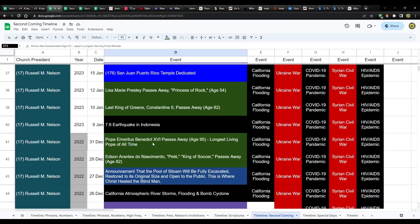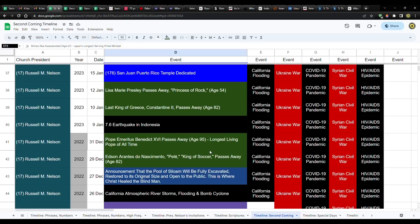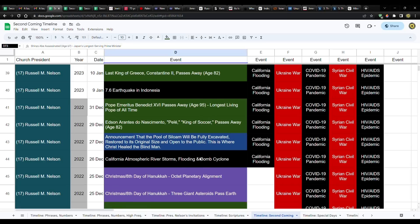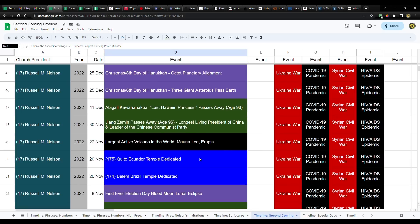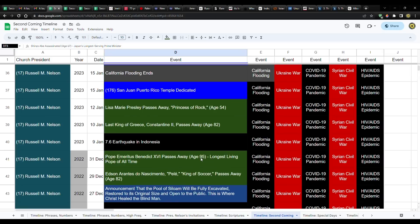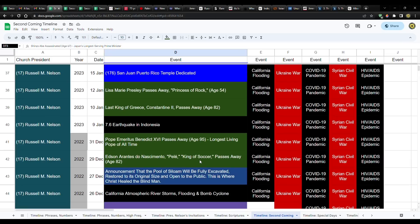Okay, seriously, the longest living nun of all time, Lucille Randon passes away at the age of 118 years, 340 days. How is it that the longest living Pope for almost 2,000 years and the longest living nun for almost 2,000 years, they both pass away within a month of each other? I don't think that you could pass it off as coincidence.